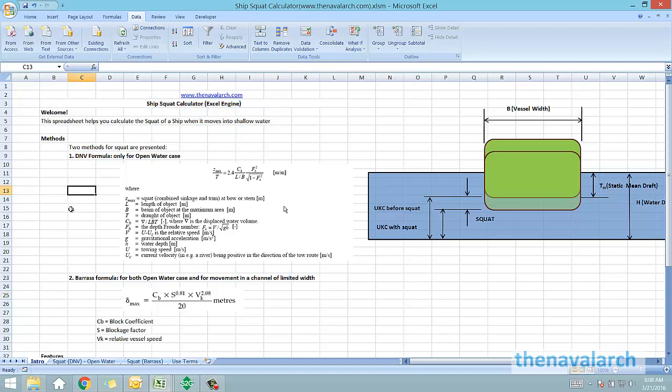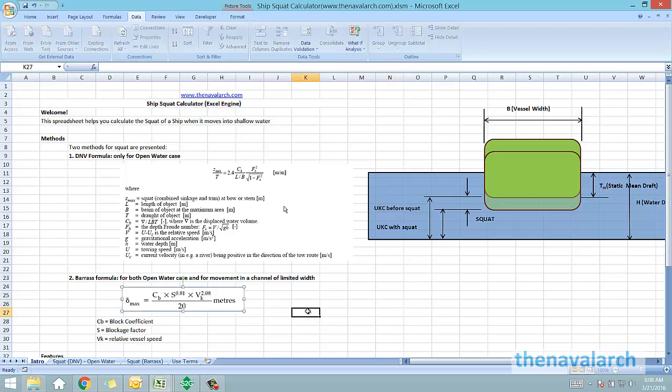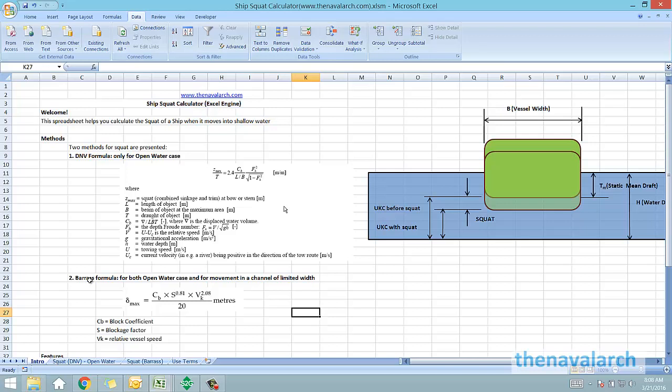This spreadsheet provides two different methods of calculating squat. The first one is the DNV method which is based on the DNV RPH-103. The DNV formula is applicable only when the ship is moving in shallow water but the width of the channel available is unlimited, that is, the open ocean. The second formula is the Barris formula which can be used both for open water case and also for movement in a channel of limited width.